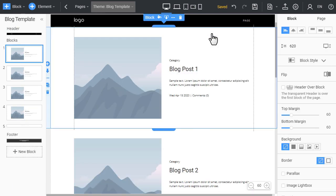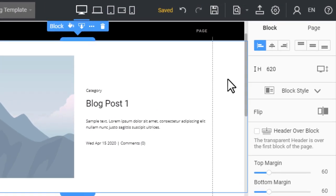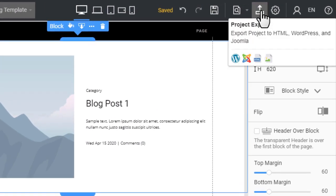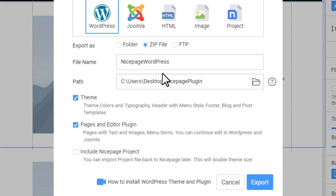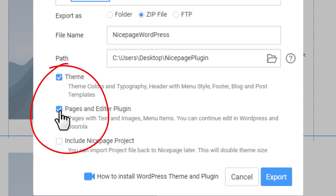Click the export icon in the top bar. In the dialog, select the WordPress tab. Make sure you check only the theme box and uncheck the two other boxes.